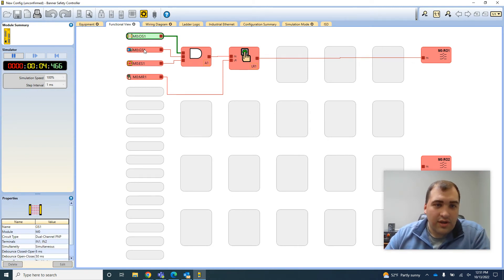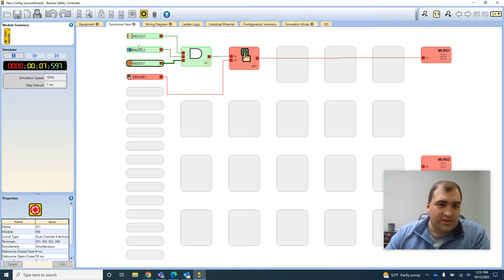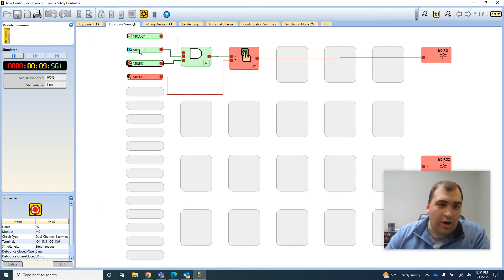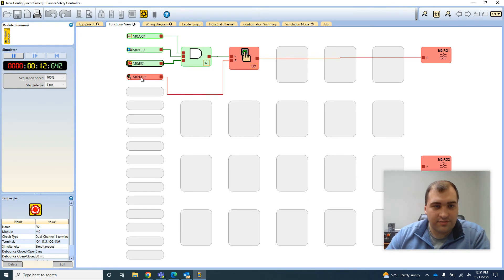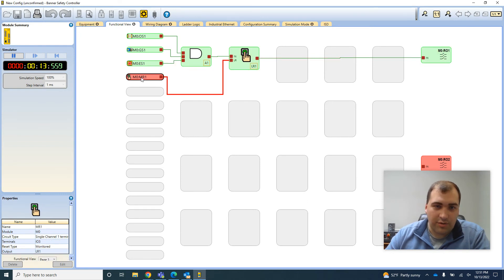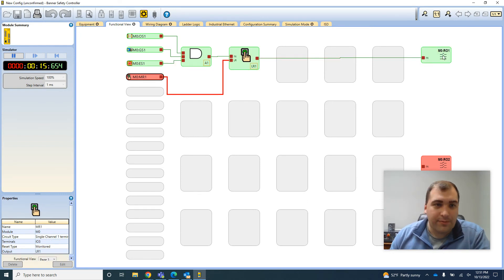So here I'm just going to say reset armed, e-stop armed, door closed, light curtain clear, hit my reset, output's good, I'm ready to go.